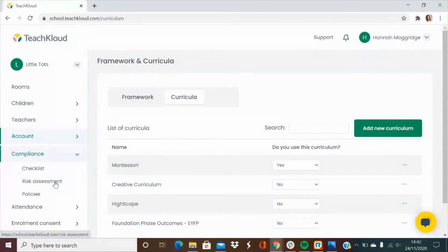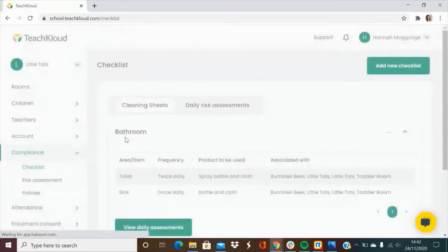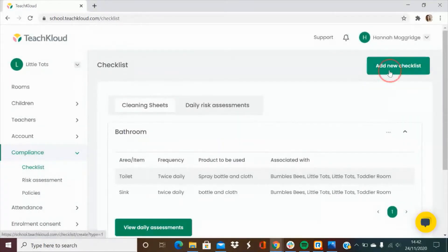Compliance is where you will go to add in your cleaning sheets, risk assessments and policies. To create a new cleaning sheet go to checklists and add a new checklist.